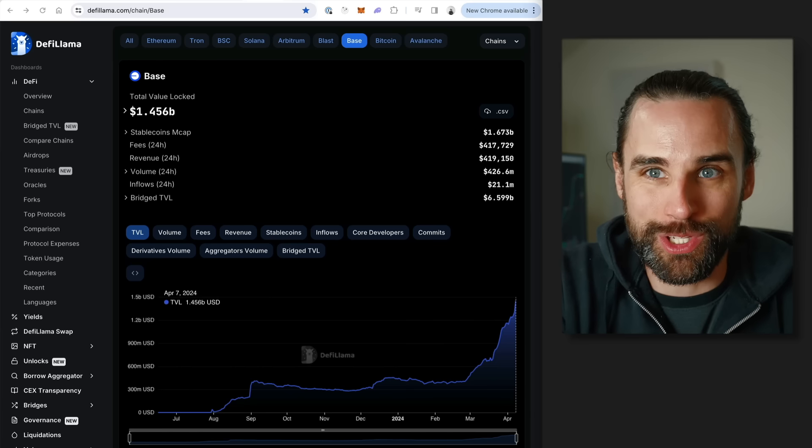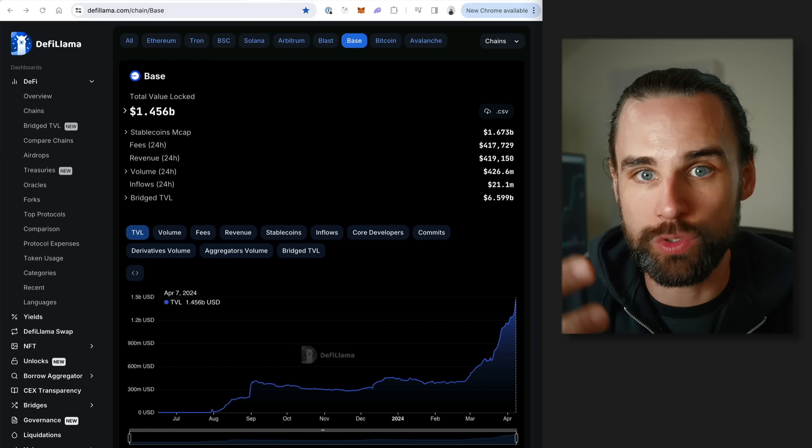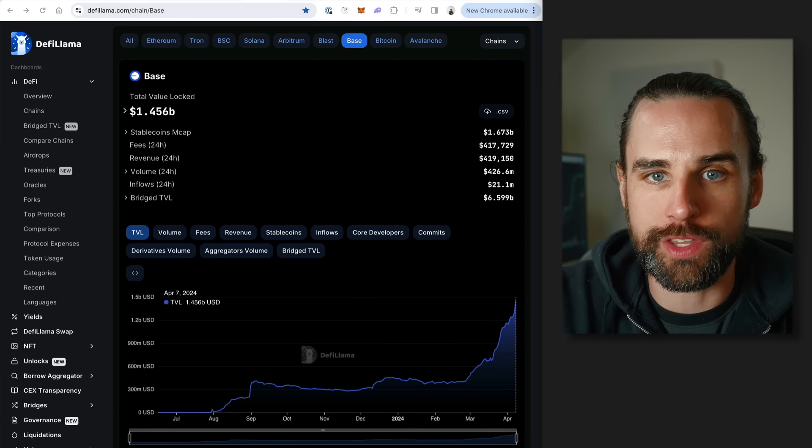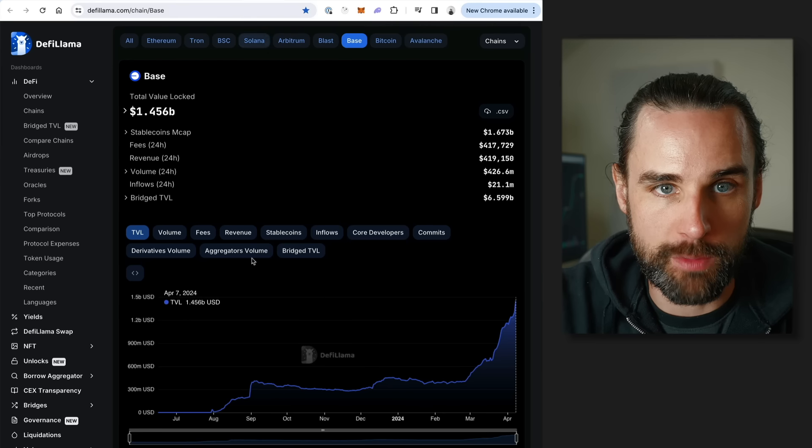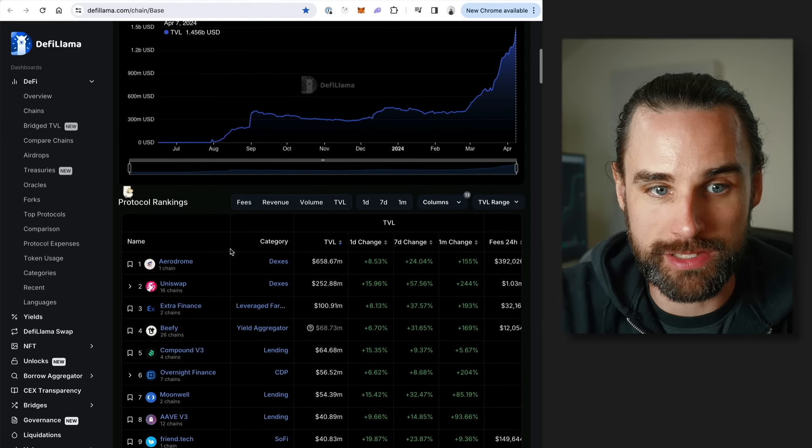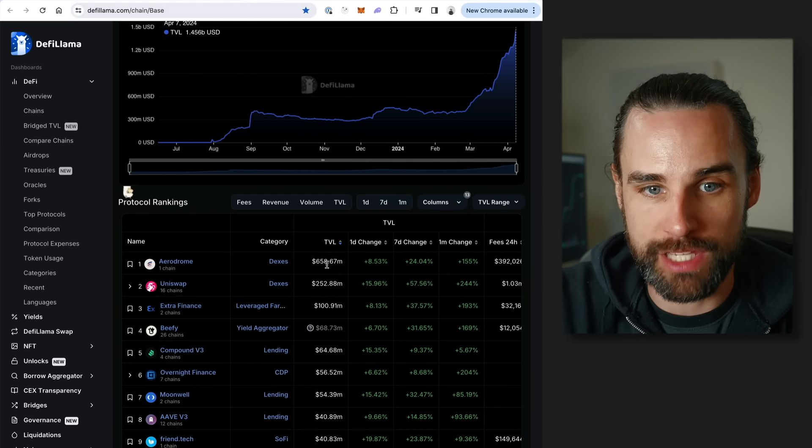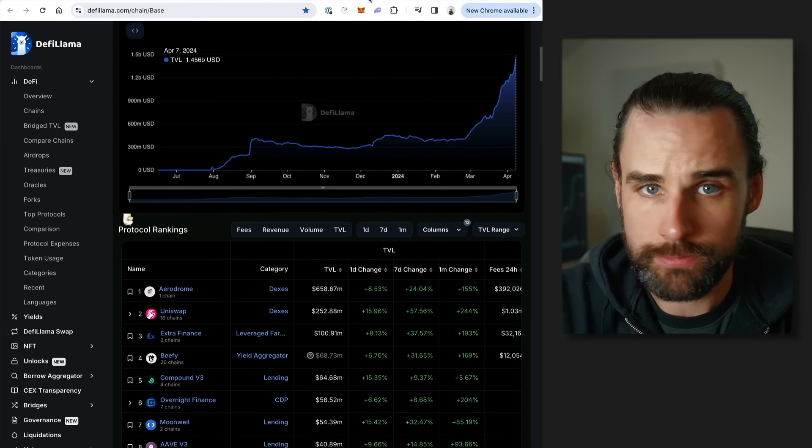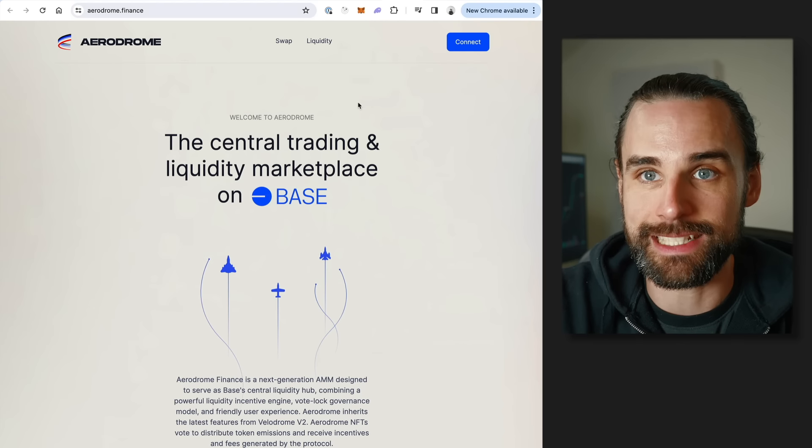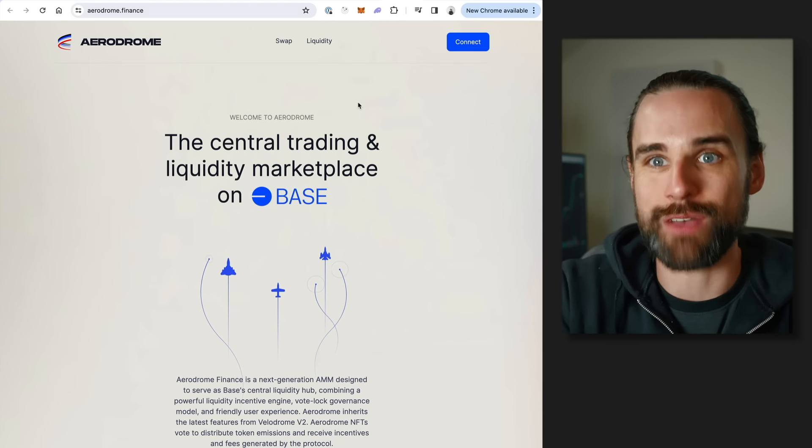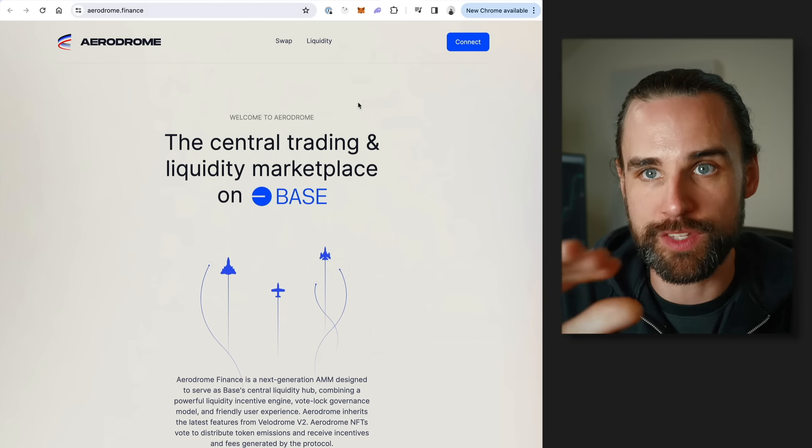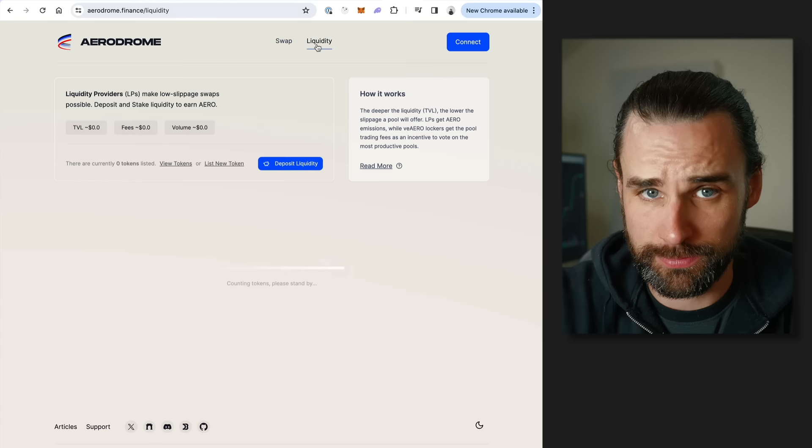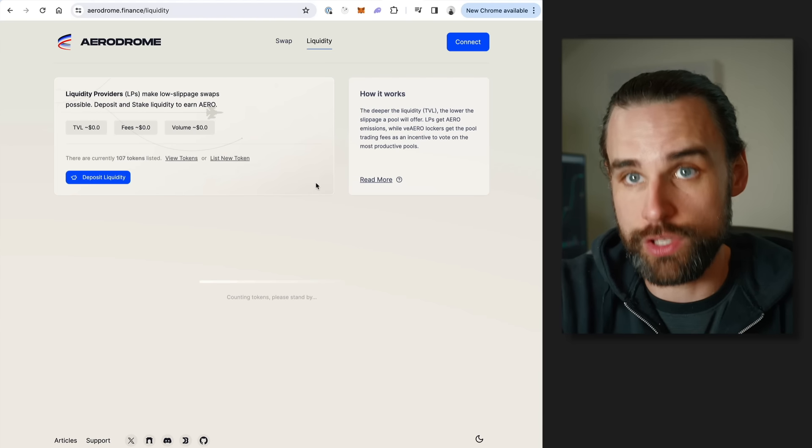Altcoin launches and meme coin launches are going to be a huge opportunity on Base as this wave heats up. But also there's just lots of new projects with good utility on Base, which make it a solid ecosystem. You don't want to use a blockchain if it doesn't have a rich ecosystem of apps that people actually want to use. One of the number one apps is going to be Aerodrome. You can actually see on the base analysis here, Aerodrome is the number one application on top of the Base blockchain. It's got the highest number of TVL.